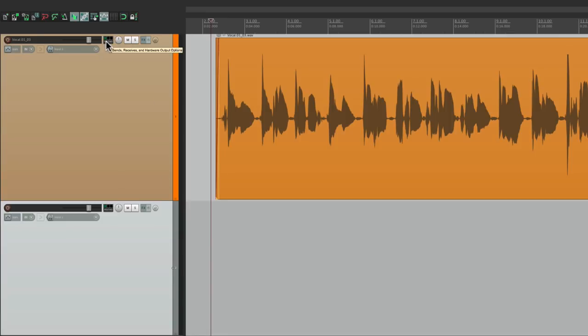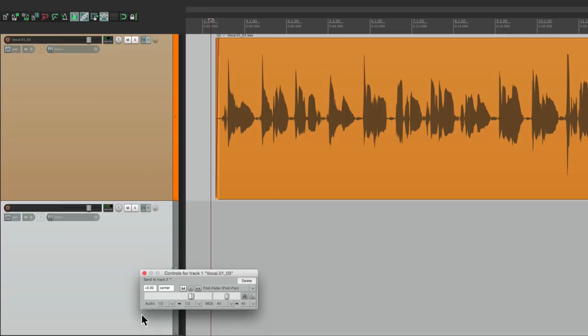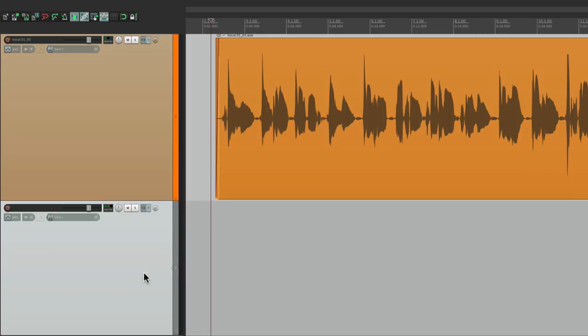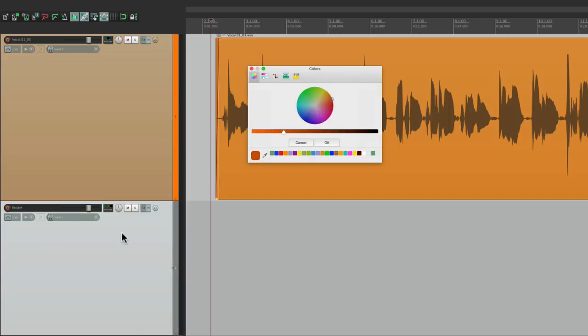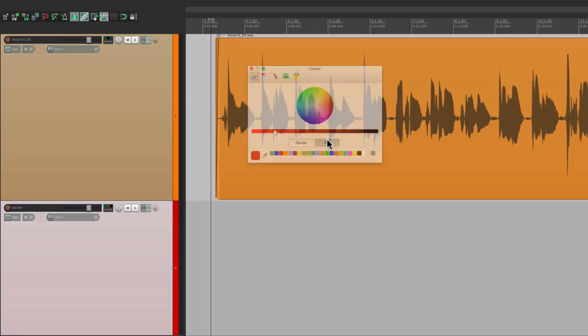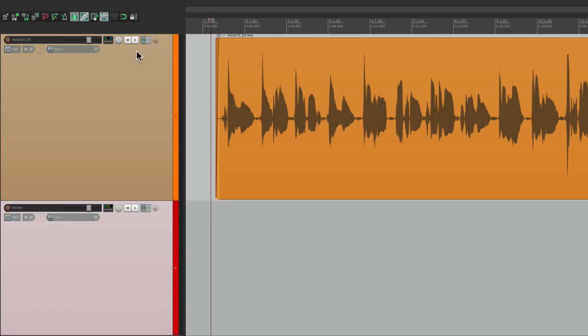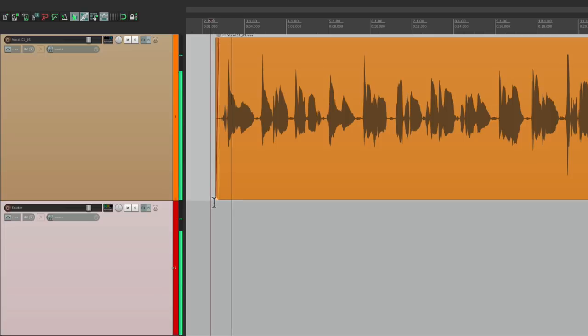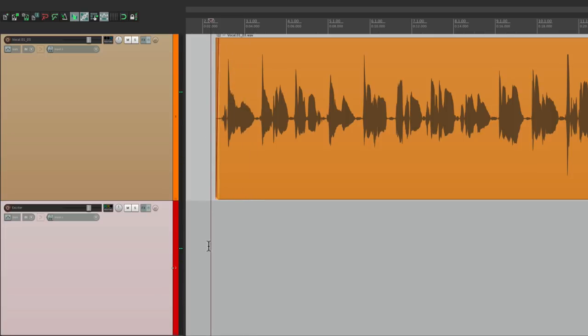Again, we'll make a new track. We'll drag this to this track, full up post fader. Let's name this exciter. Let's give it a color. Let's take this out of the master parent send. We're only hearing it through here.